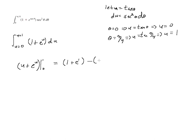So we end up having 1 plus e minus, you know what e to the 0 is? You should. It's 1.